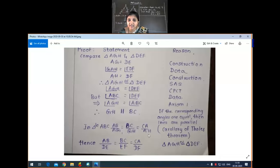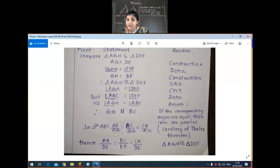AB by AG, BC by GH, CA by AH — that is how you got the ratios. Because these lines are parallel, we applied the corollary of Thales theorem. Now we just changed the denominator part of each ratio: AG equals DE, GH equals EF, then AH equals DF.